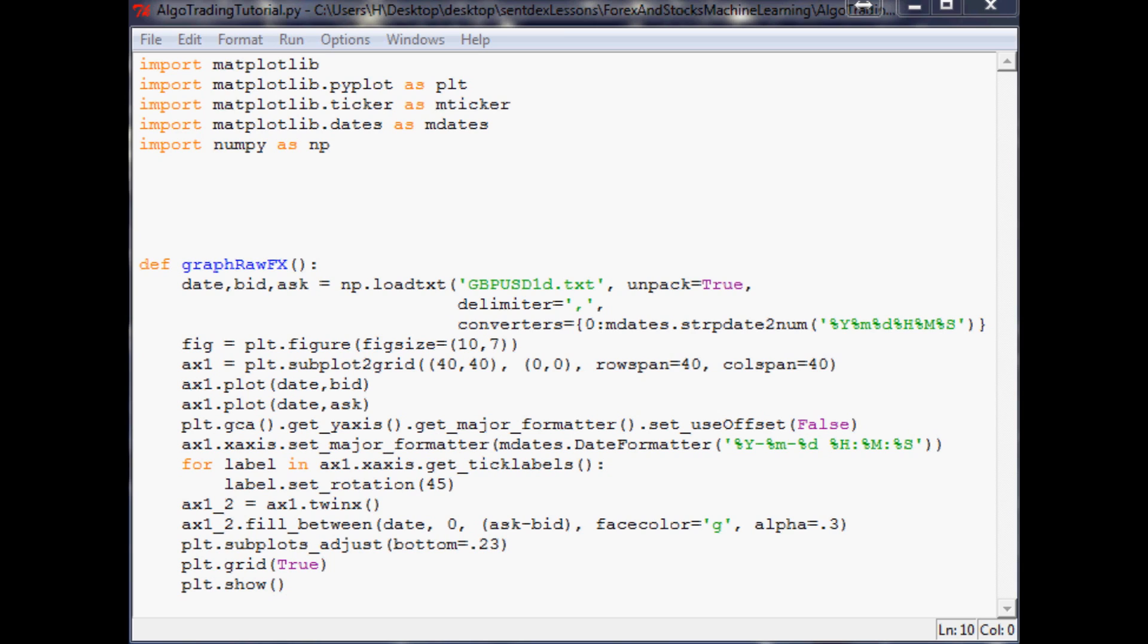Then what we do is compare the current pattern to similar patterns in the past using this percent change. Again, this can be done logarithmically, and it might be better that way, but the goal here is to keep things as simple as possible. Then what we can do is, when we find similar patterns, we can look at what was the outcome of those similar patterns in the past. So let's actually code something now.